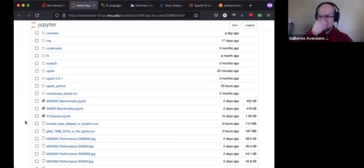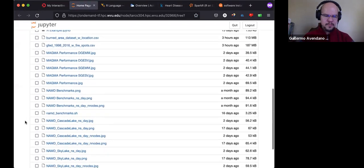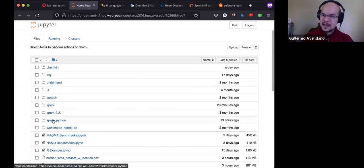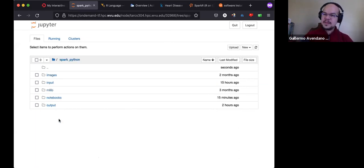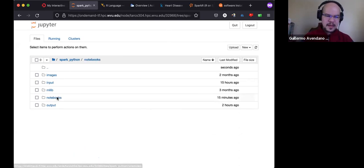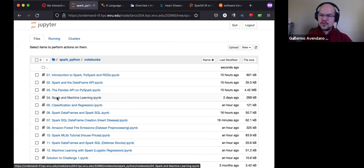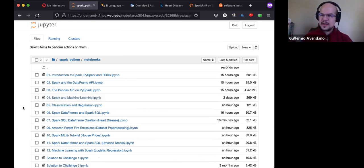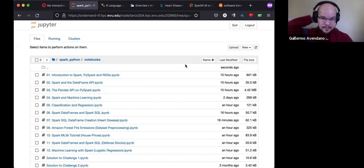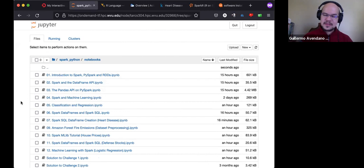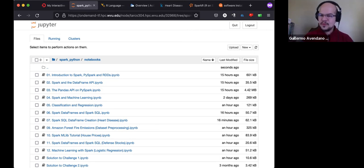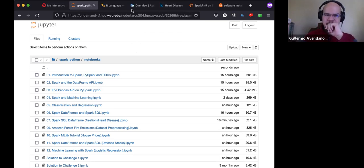Click Connect to Jupyter and you land on something like this — your files on the cluster. Click on the spark_python folder. If you copied the data, you will have that folder. Then click on notebooks. I'll give you a few minutes in case some of you need extra time to reach this point.